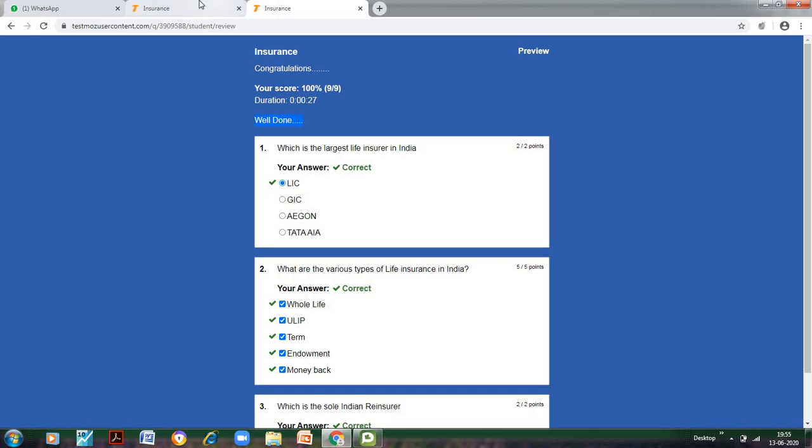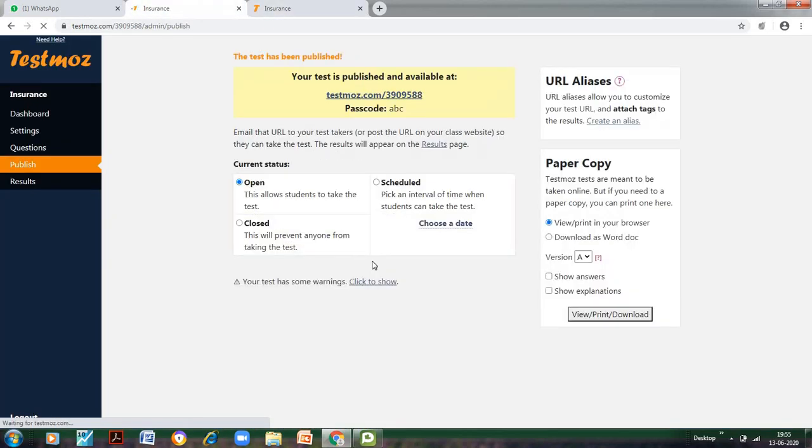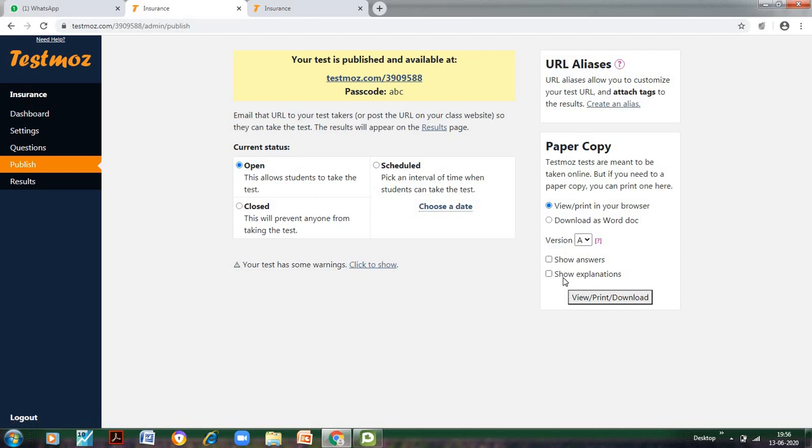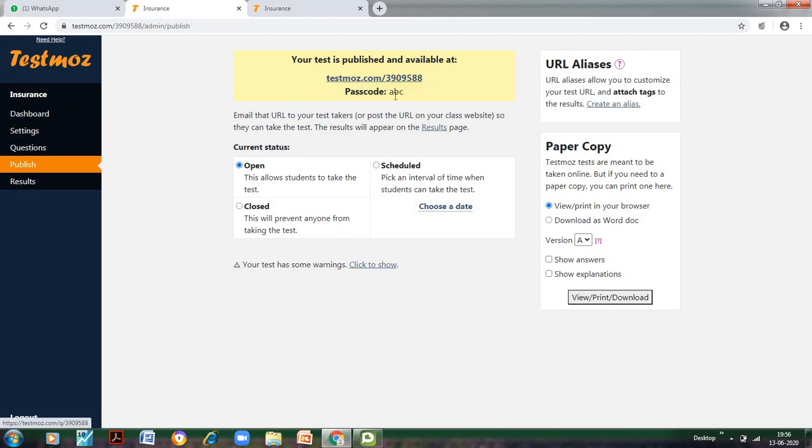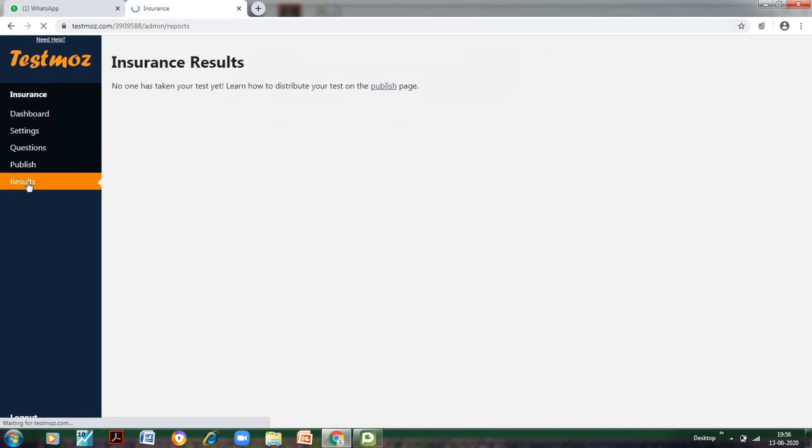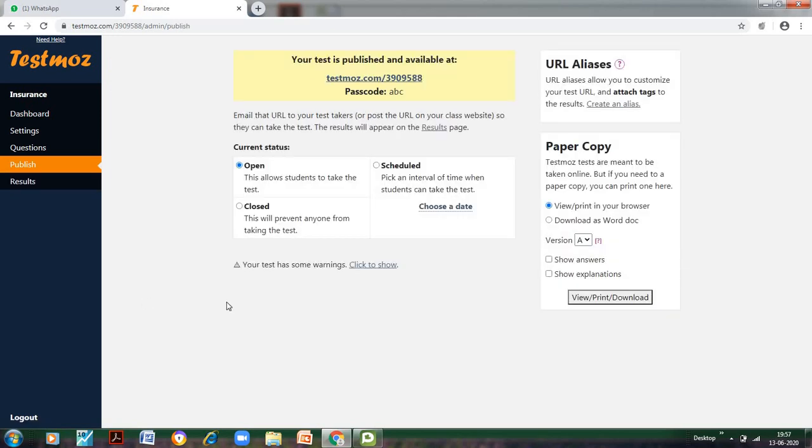This is how the test would appear. Now to publish this, we will just click on Publish. You can also download this test paper with answers or without answers for your reference for the future. Now it's very important to remember that this is the thing which has to be sent to your students. Because by clicking on this URL and then by filling this password, only the students would be allowed to enter the test. Until and unless they don't have this information, they won't be able to give this particular test. So this is very important information which has to be passed on to the students. Now when the students have given the test, let me try it from my phone and then I'll show you how the results would appear.